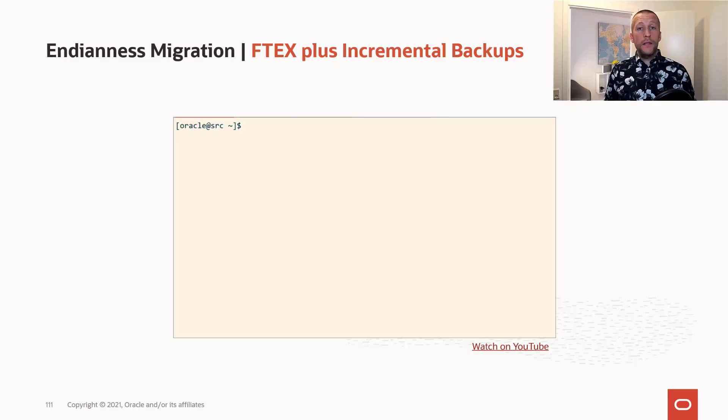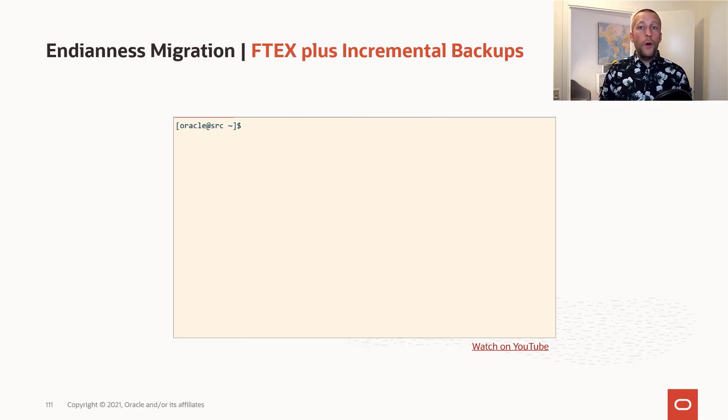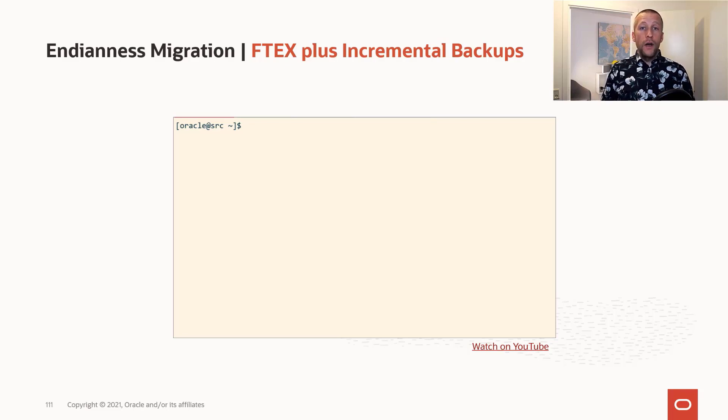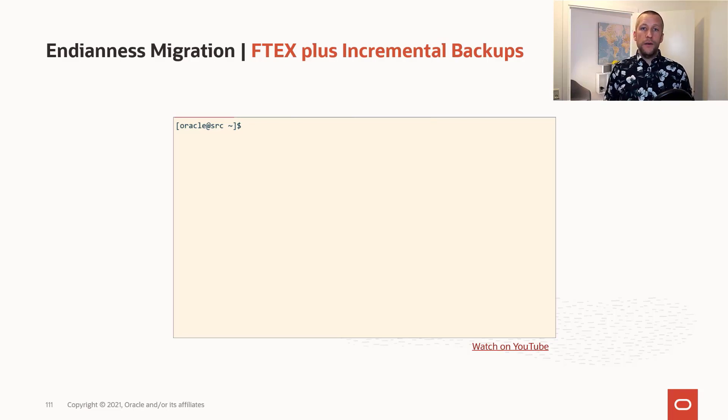I've prepared a demo that I would like to show you, where I use the Perl script that you can download from My Oracle Support, which makes this entire process a lot easier.